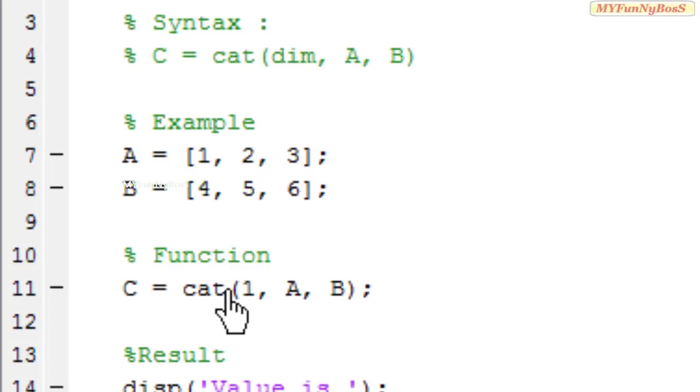Before we concatenate arrays we need to know what are the dimensions and after specifying the dimension how the arrays are going to be concatenated.